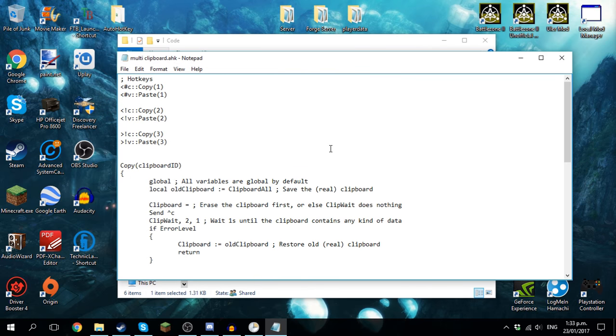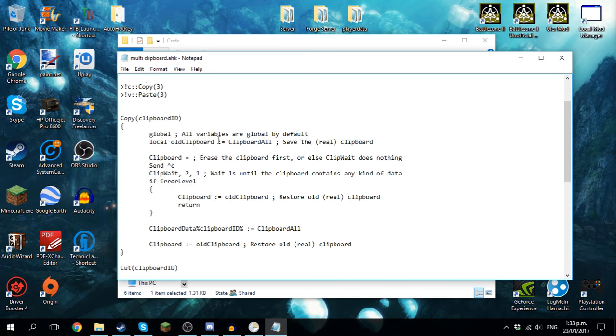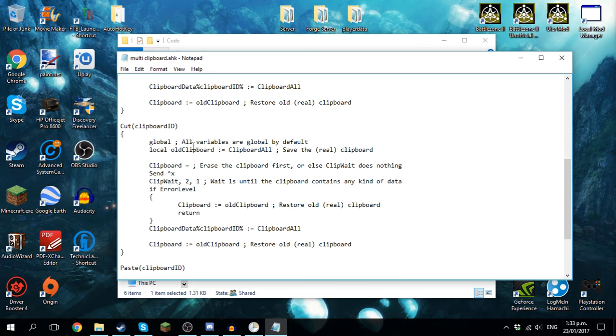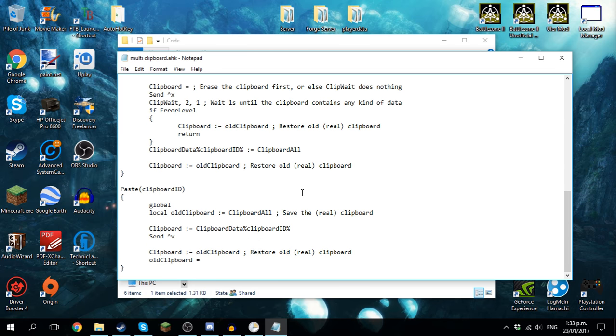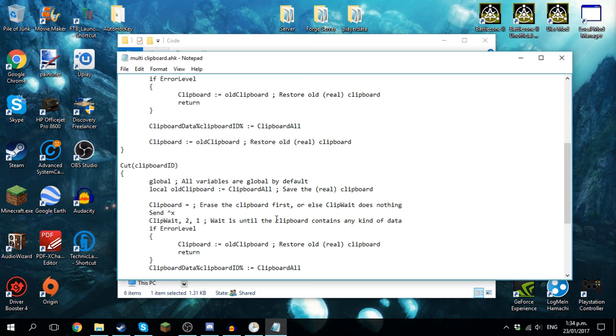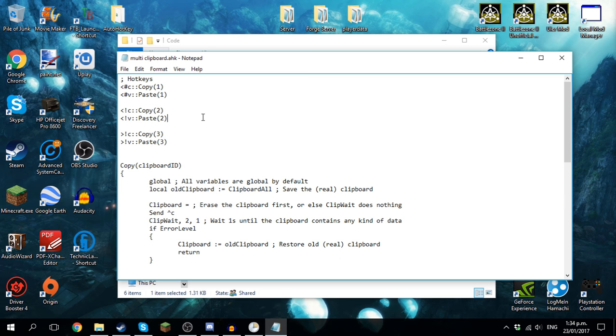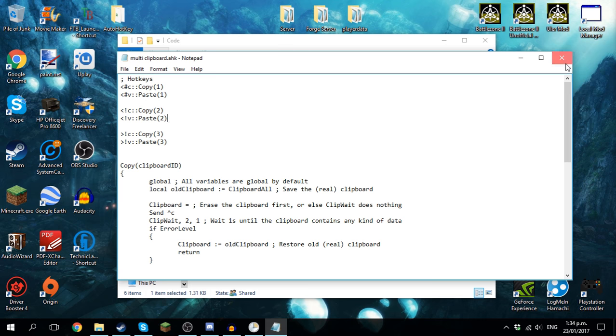This script I don't entirely understand but it gives three different clipboards so I can copy and paste three different things at the time. Not quite sure how this works but it does. So I have a clipboard for control C, one for alt C, and one for Windows C. That was control V, Windows V, alt V. Very useful indeed.